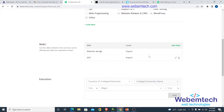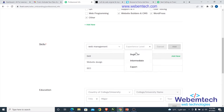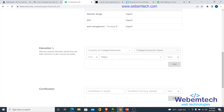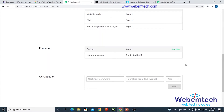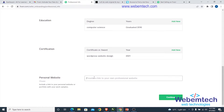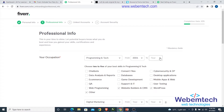Click 'Add New' to add more skills like SEO. You can add as many skills as possible. Then add your education by clicking 'Add', and add any certifications. This is also where you enter your personal website URL — for example, allforlearners.com — then click 'Continue'.